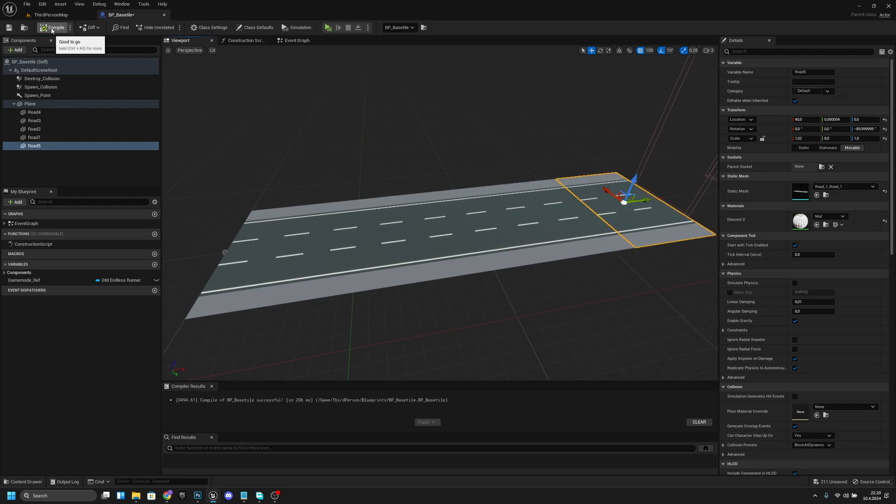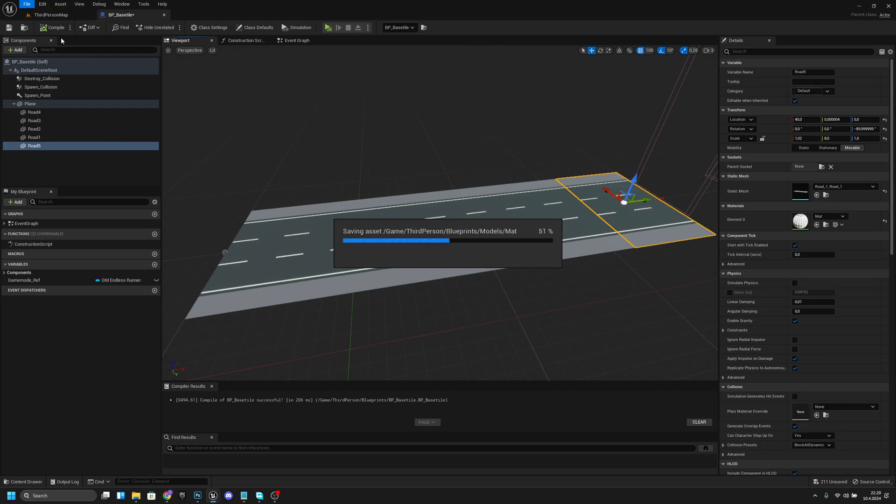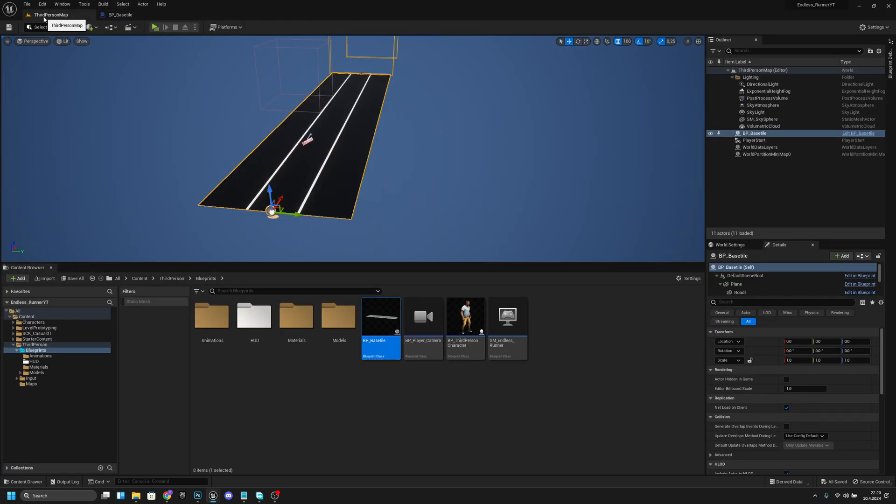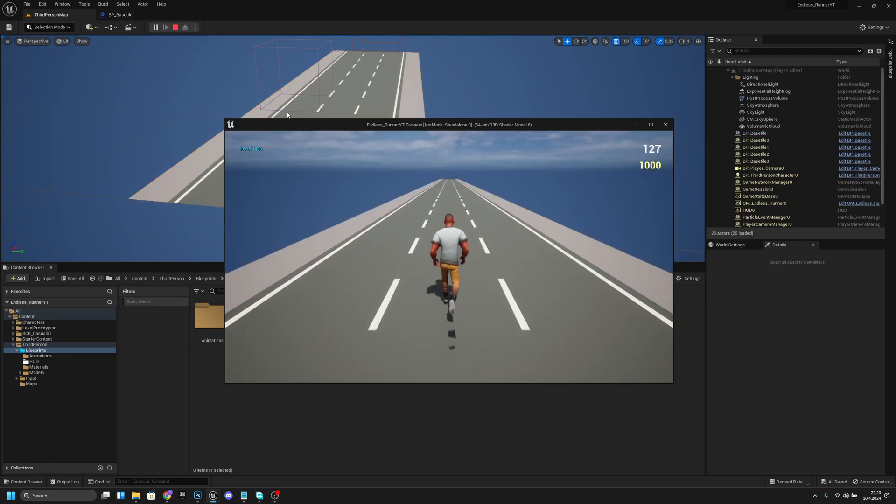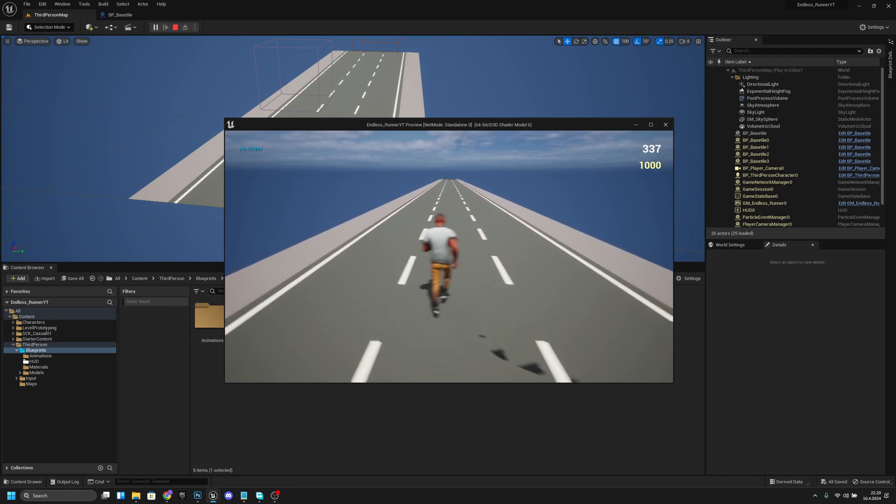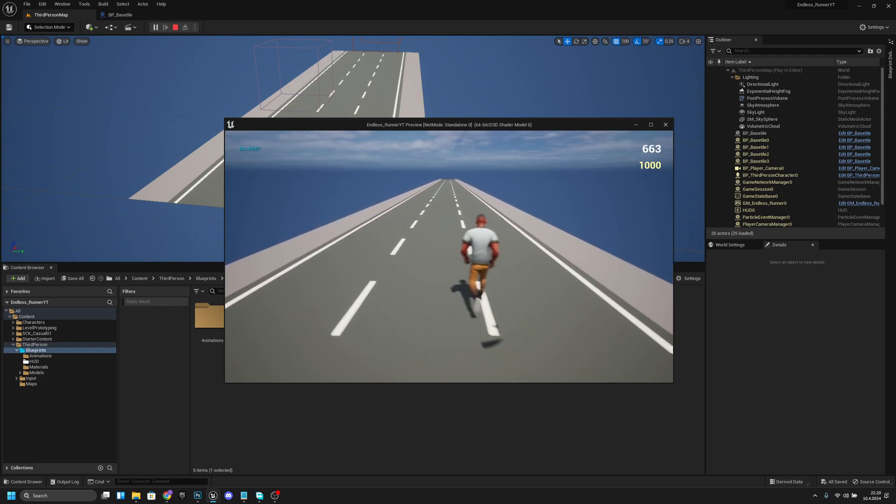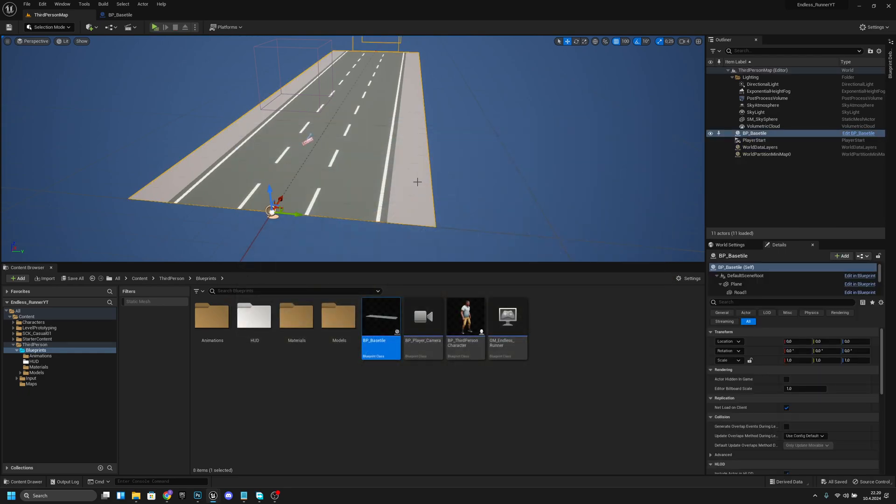Now when we compile and save all, wait for it to save. Now when we go back to the third person map and go to play, you can see we have some real road here. That's looking good.